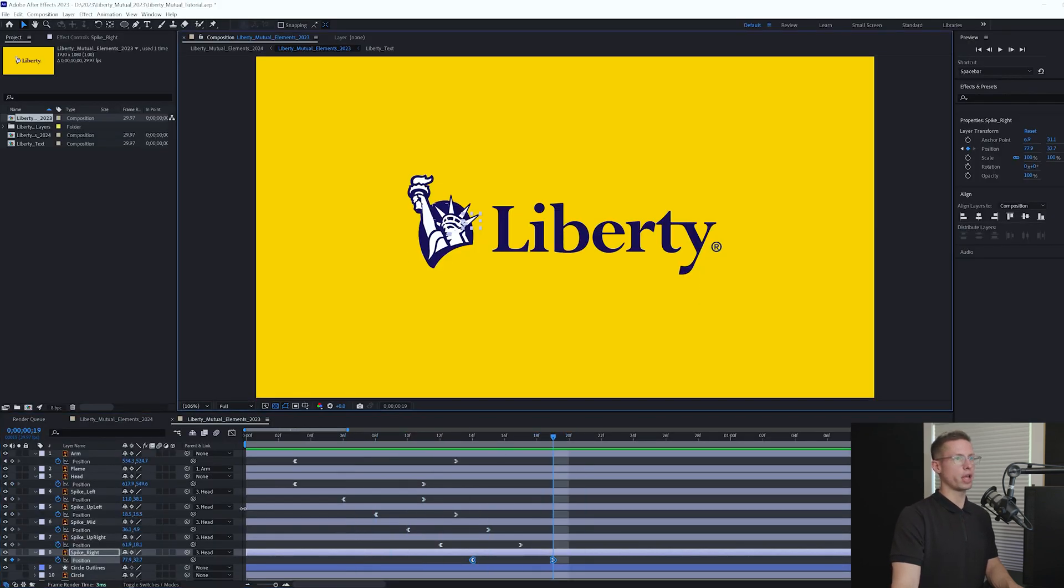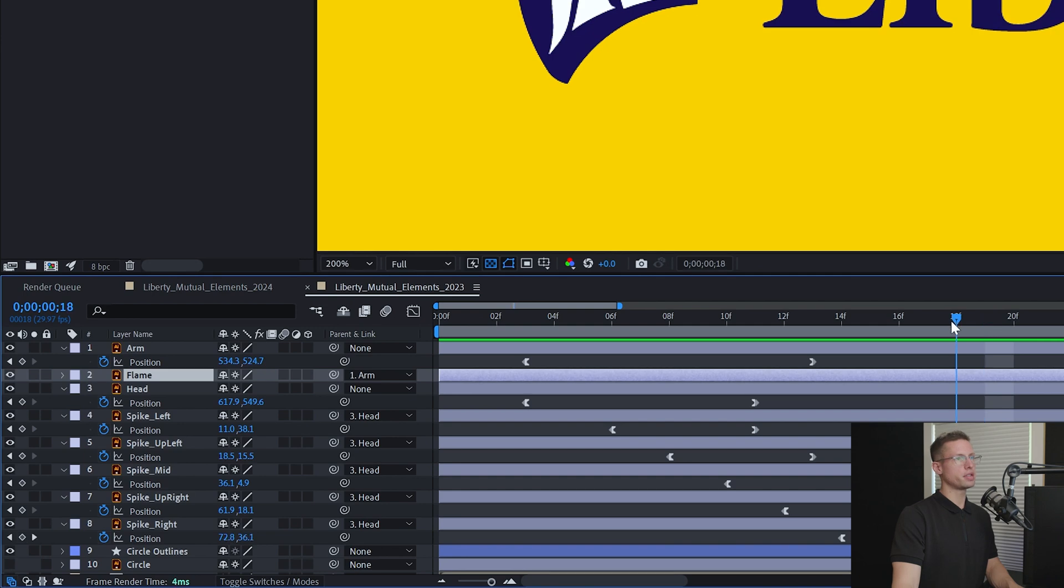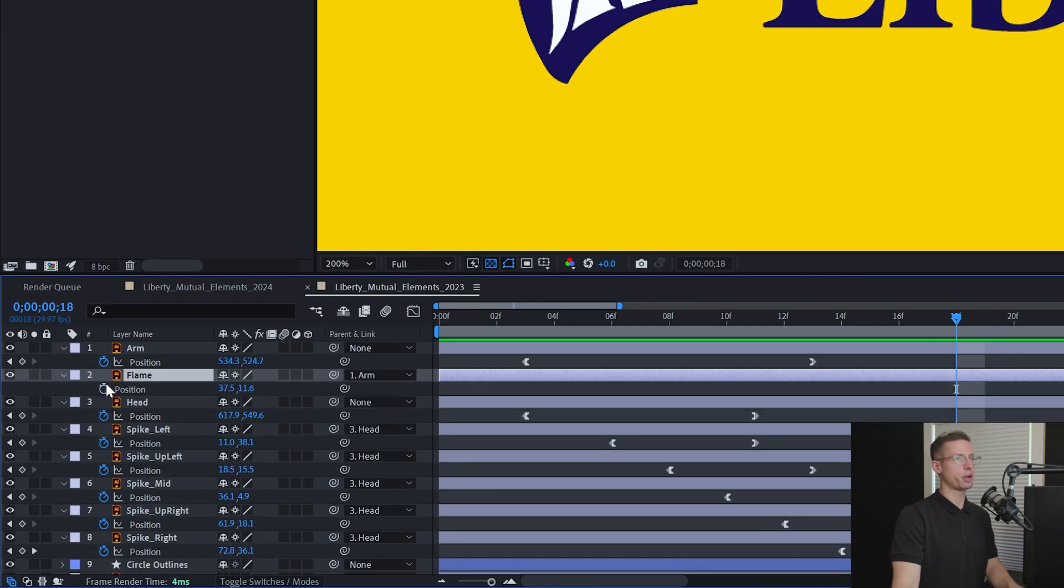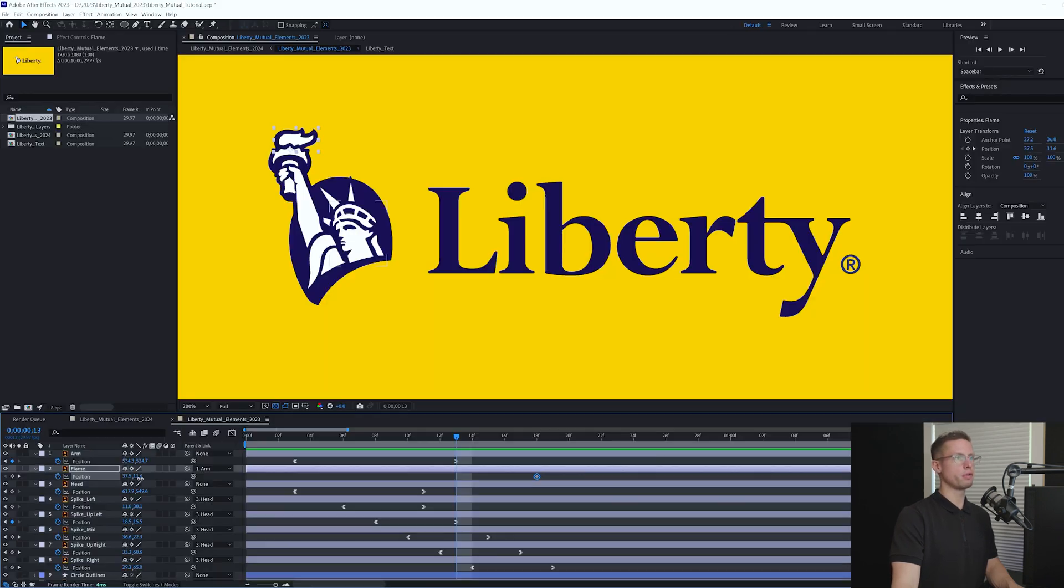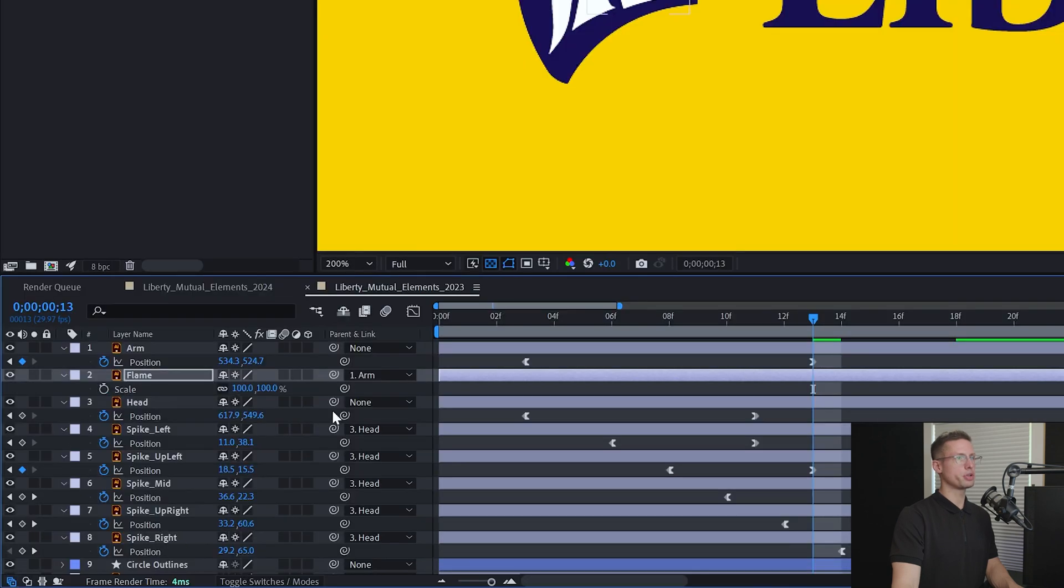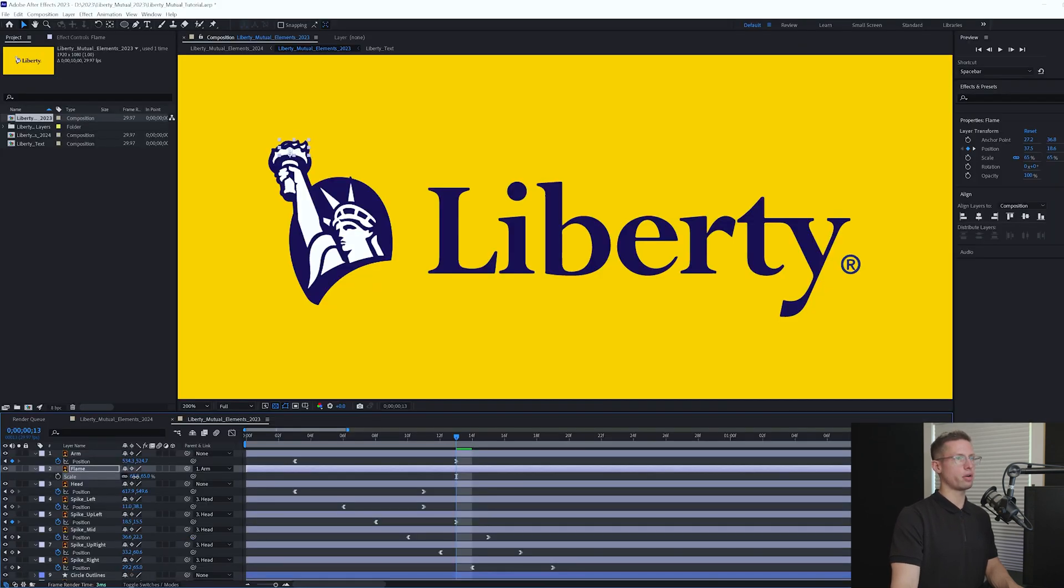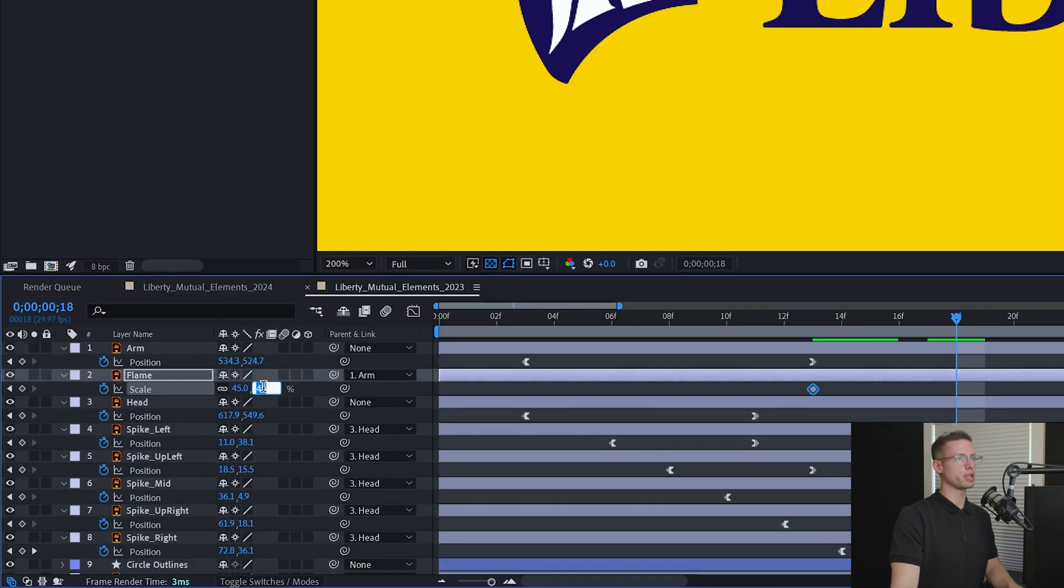Now for our flame. Move to 18 frames and create a position keyframe. Move back 5 frames and move it down about halfway. Open up your scale settings by hitting S and drag your scale down until you can't see the flame anymore. Head back to 18 frames and bring the scale back to 100.